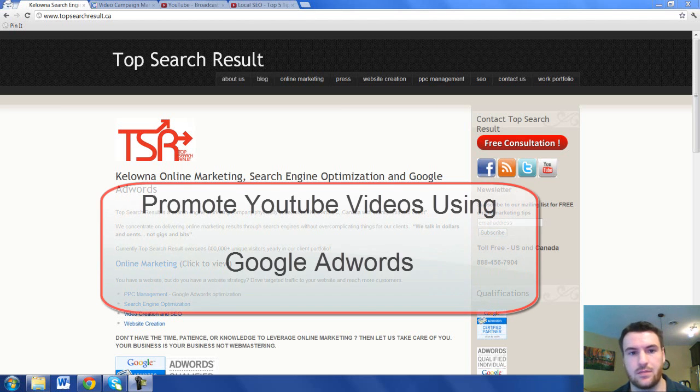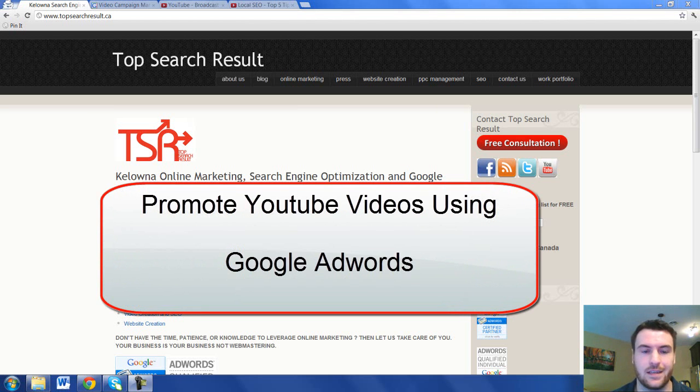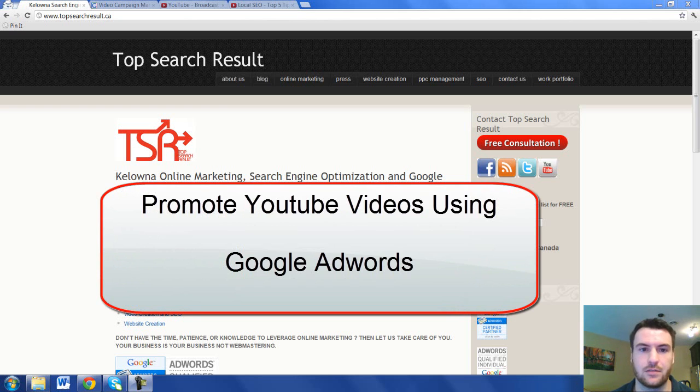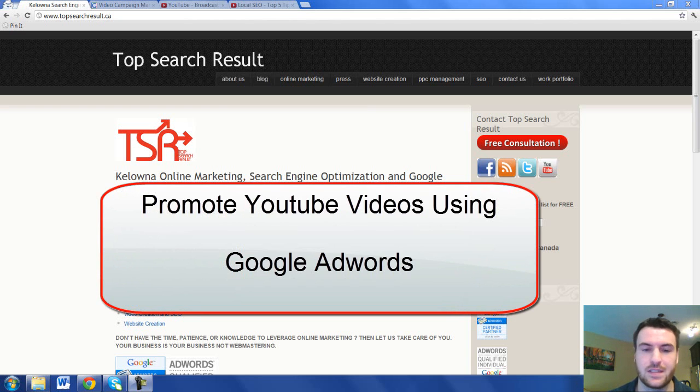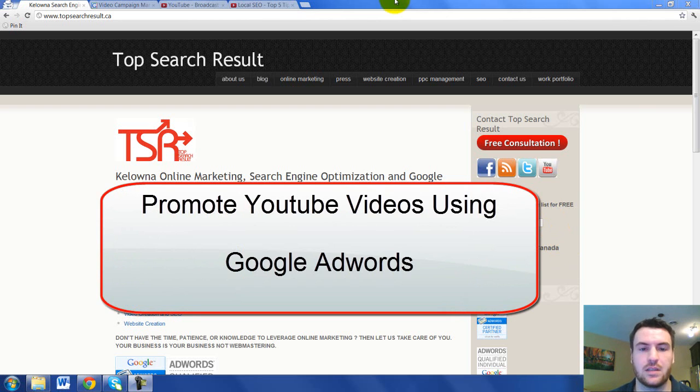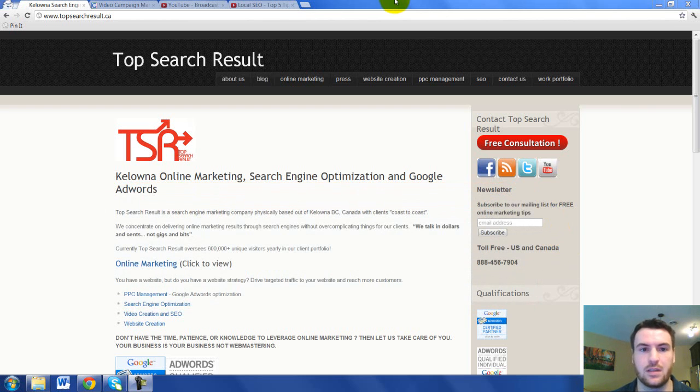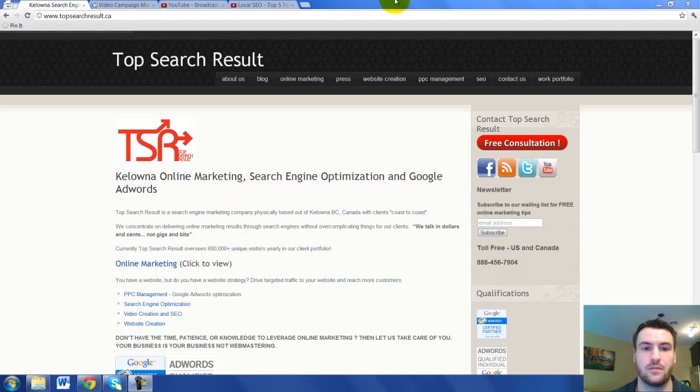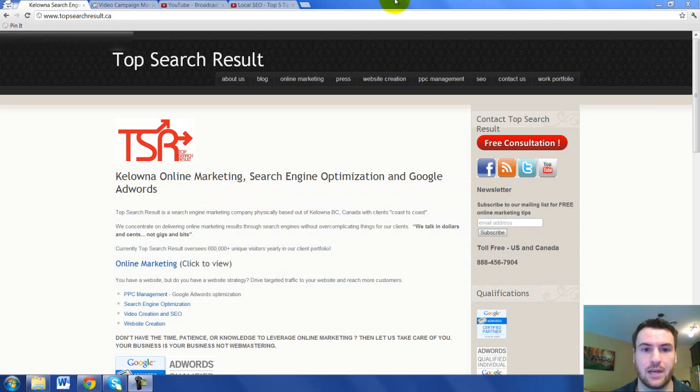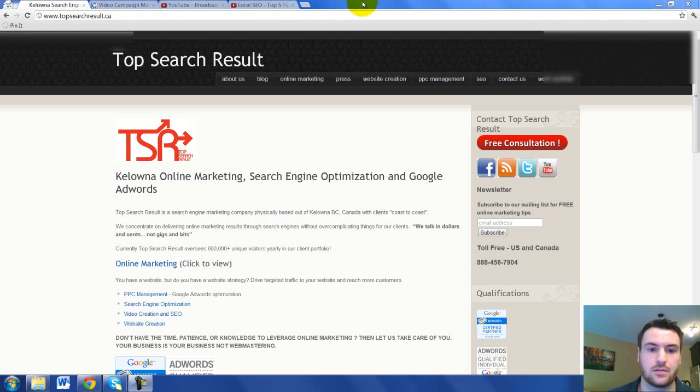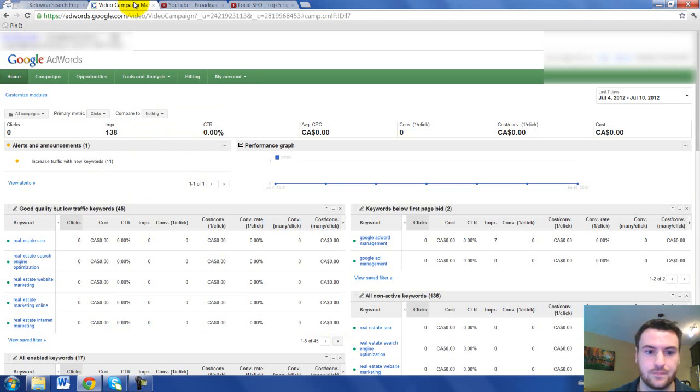Hello everyone, it's Robert Dawson again from Top Search Result, coming to you from beautiful Kelowna, B.C. Today's topic is going to be a quick one. It's going to be how to advertise your YouTube videos using the Google AdWords system. So let's go ahead and get started here.